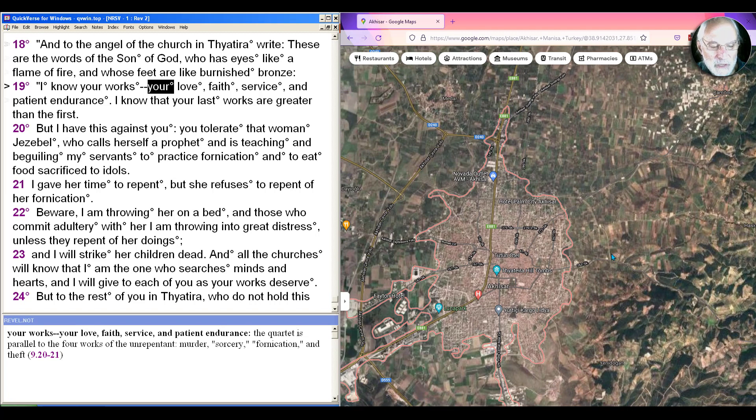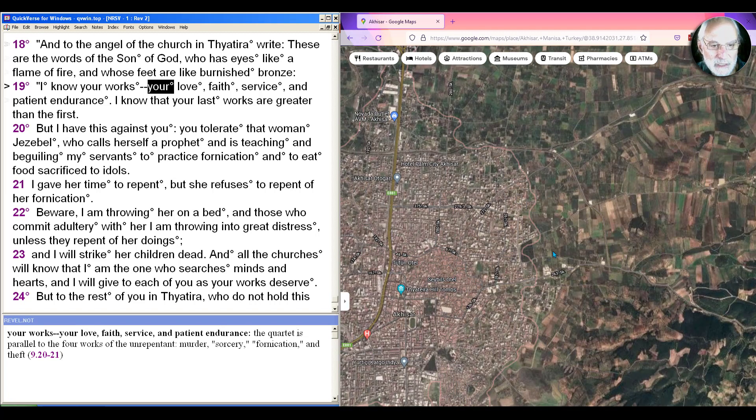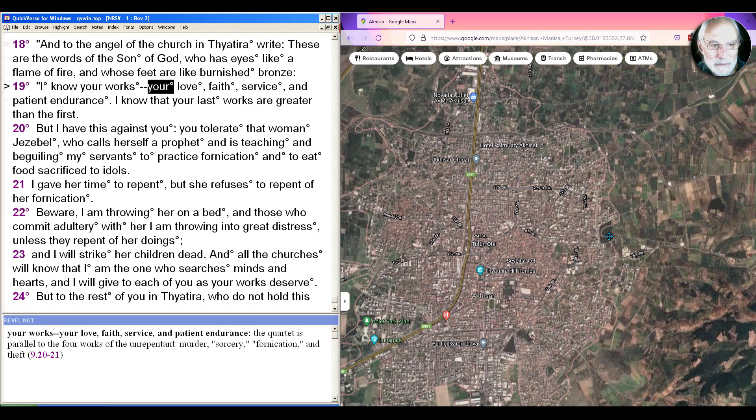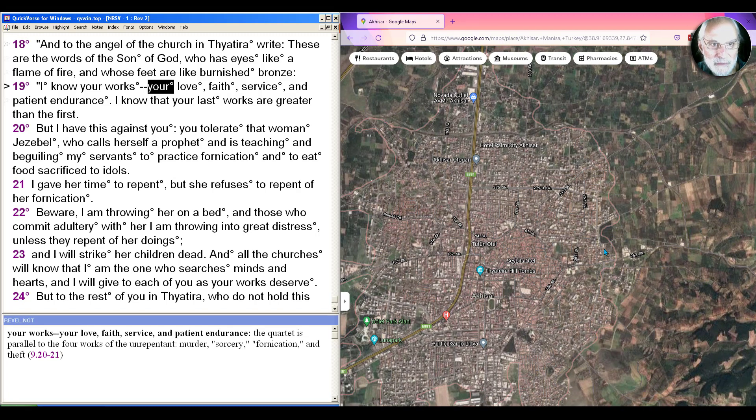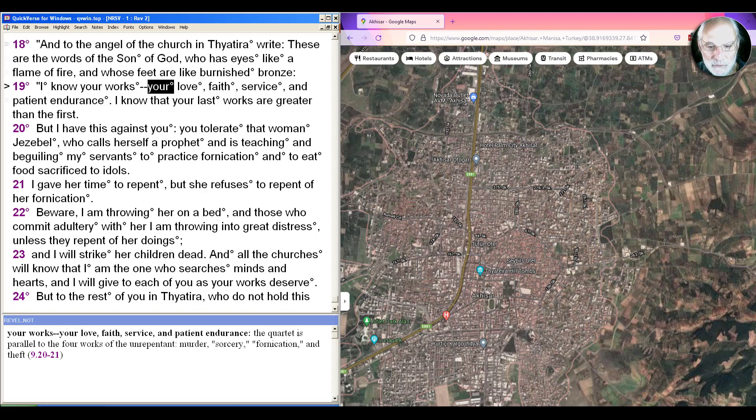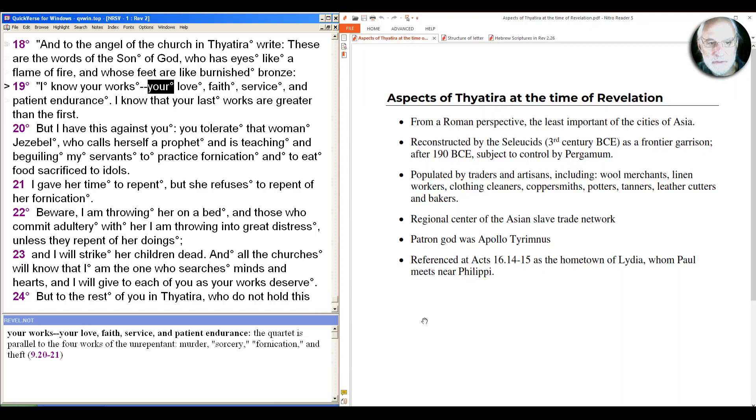If we zoom in on it, we saw in Pergamum the remnants of famous temples and other signs of Rome's presence, including the great altar. But here in the town of Akisar, there's really nothing that notes the reality of the historical city. So it's not as important a city.